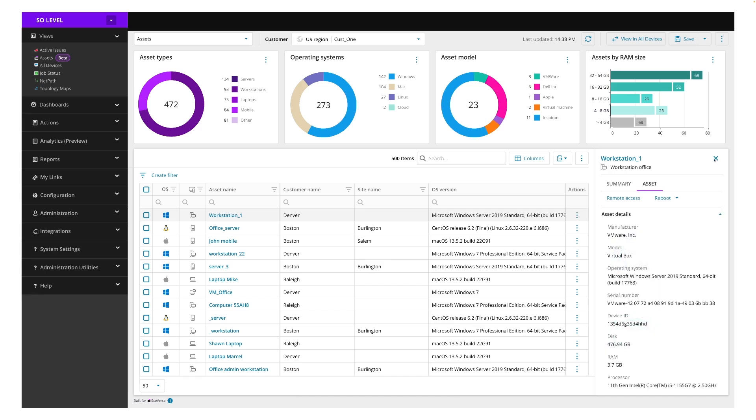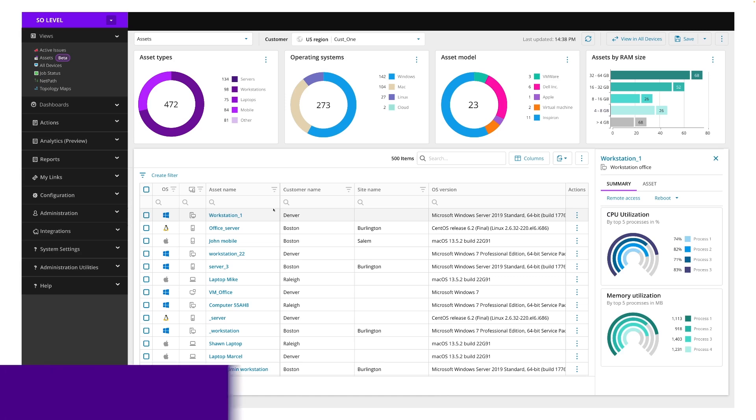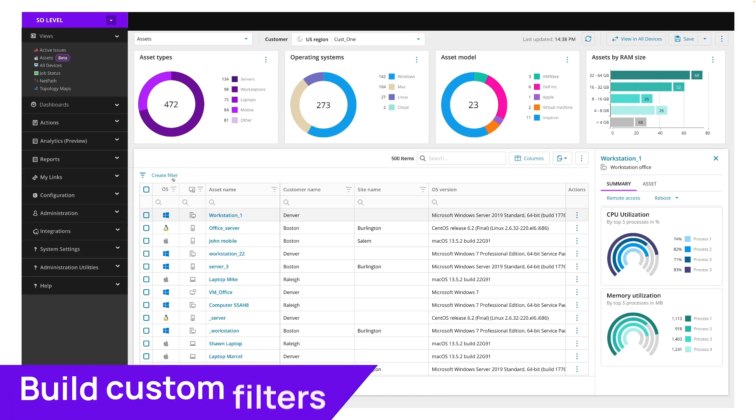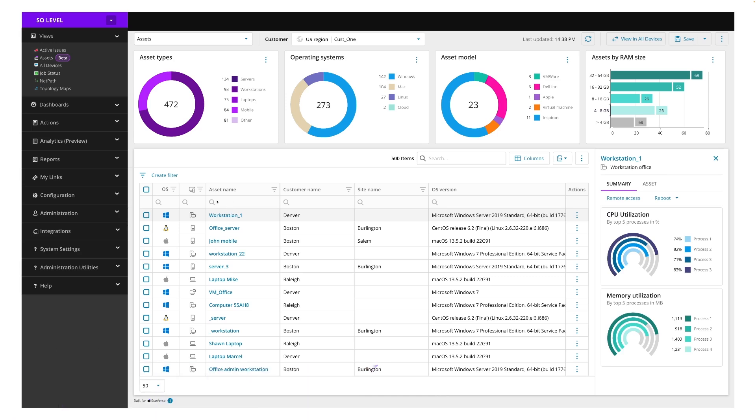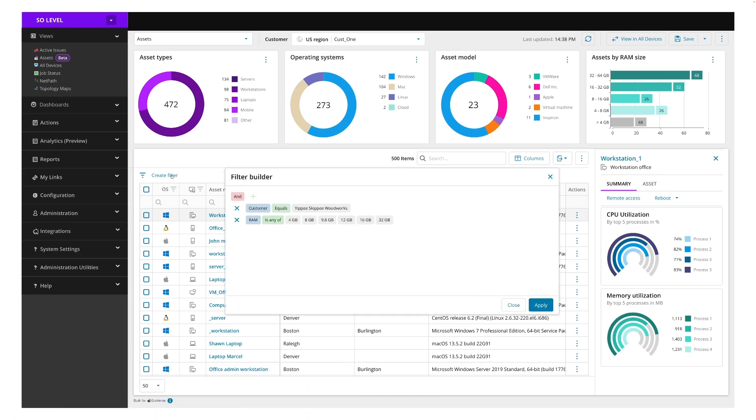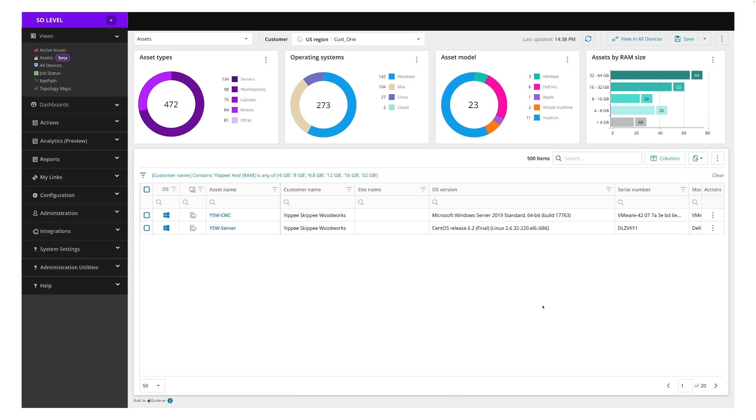The technician can also create a custom filter that will allow them to quickly find specific devices or groups of devices that they need. In this use case, the user is looking for all assets belonging to the customer Yippy Skippy Woodworks that also have 4GB or more of free space. So we have created a custom filter, we apply it, and we get those results here.